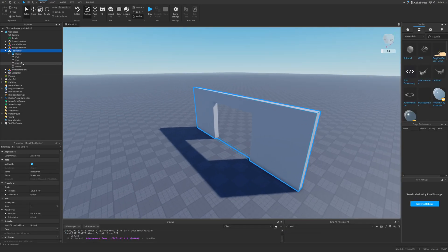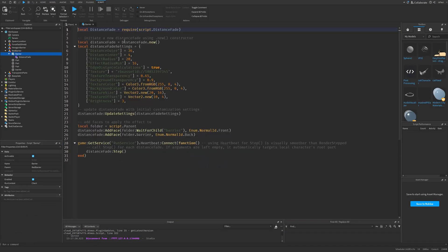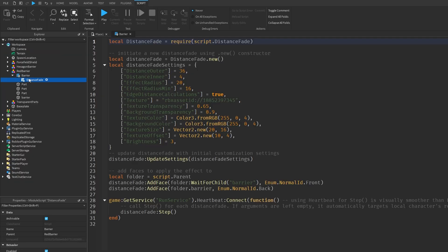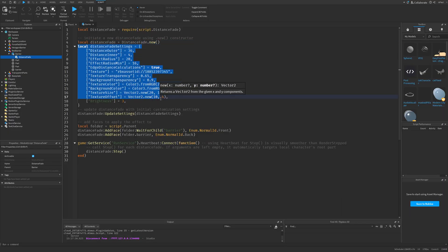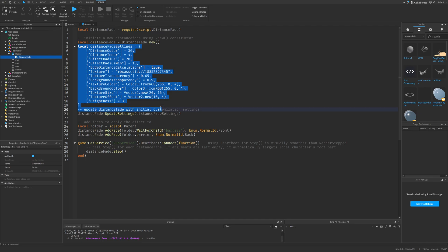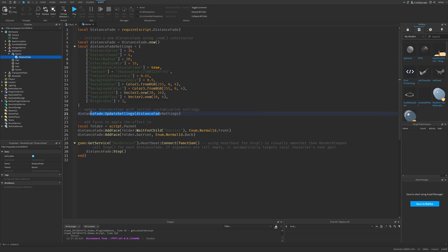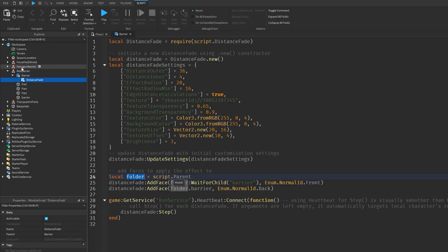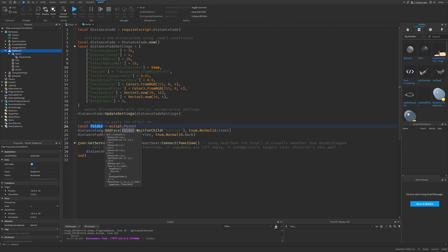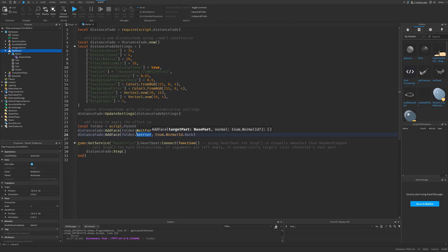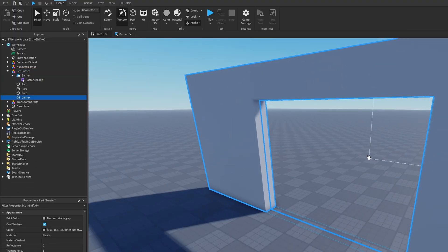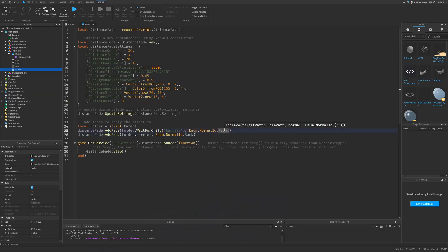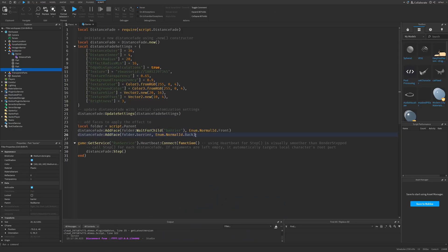On for example the red barrier. So here you have the distance fade. That's required from right here. Then again you initialize it. And set these distance fade settings. And like I said they don't actually need to be updated under the run service. But then you make a reference to the folder. Which is the script parent. Basically this group. And then you add the face on the folder. Then the barrier. Which is this part right here in the center. Of the front and the back. And you use this step method to basically update every frame.